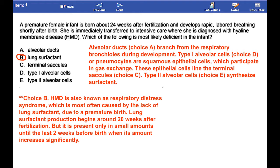Alveolar ducts branch from the respiratory bronchioles during development. Type 1 alveolar cells, or pneumocytes, are squamous epithelial cells which participate in gas exchange. These epithelial cells line the terminal saccules. Type 2 alveolar cells synthesize surfactant.